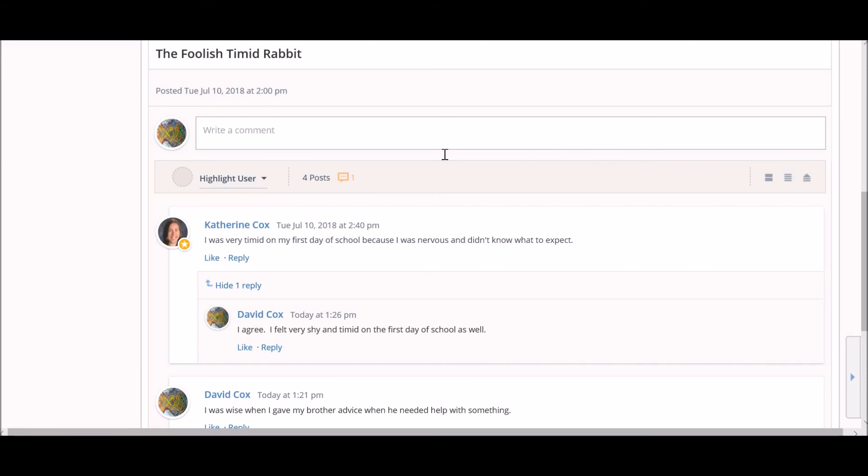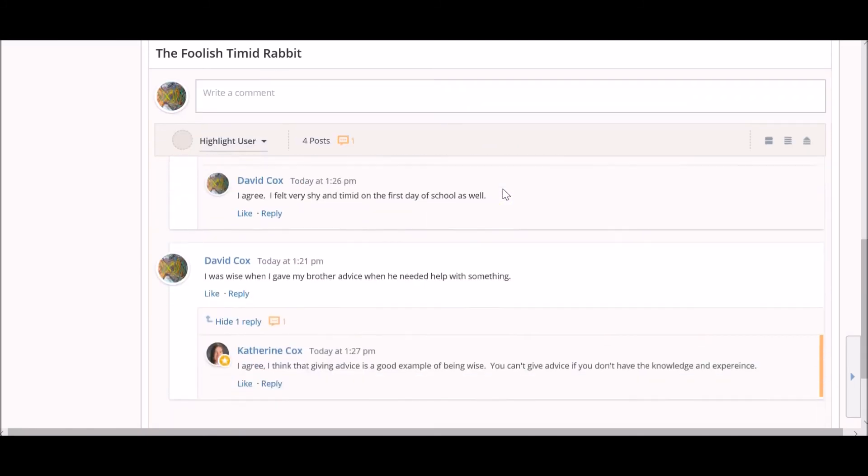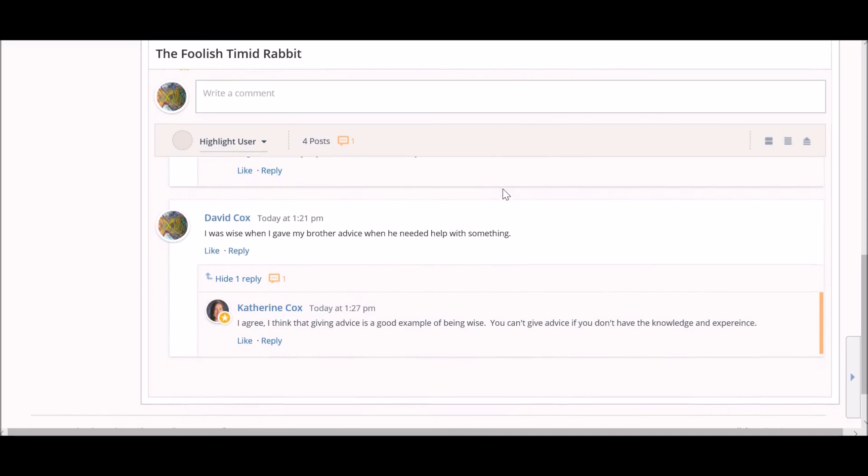As posts are added, you will notice a small orange icon indicating new posts that you have not read yet. Once you scroll past a new post and refresh your screen, the icon will disappear indicating that the post has been read.